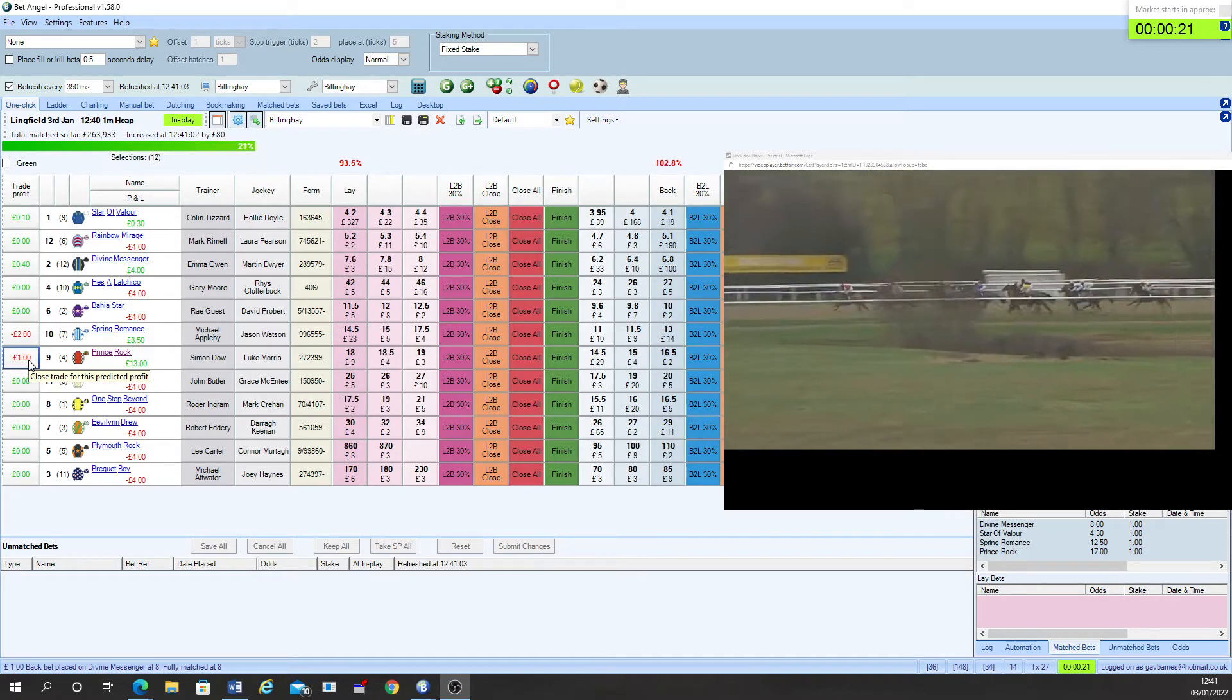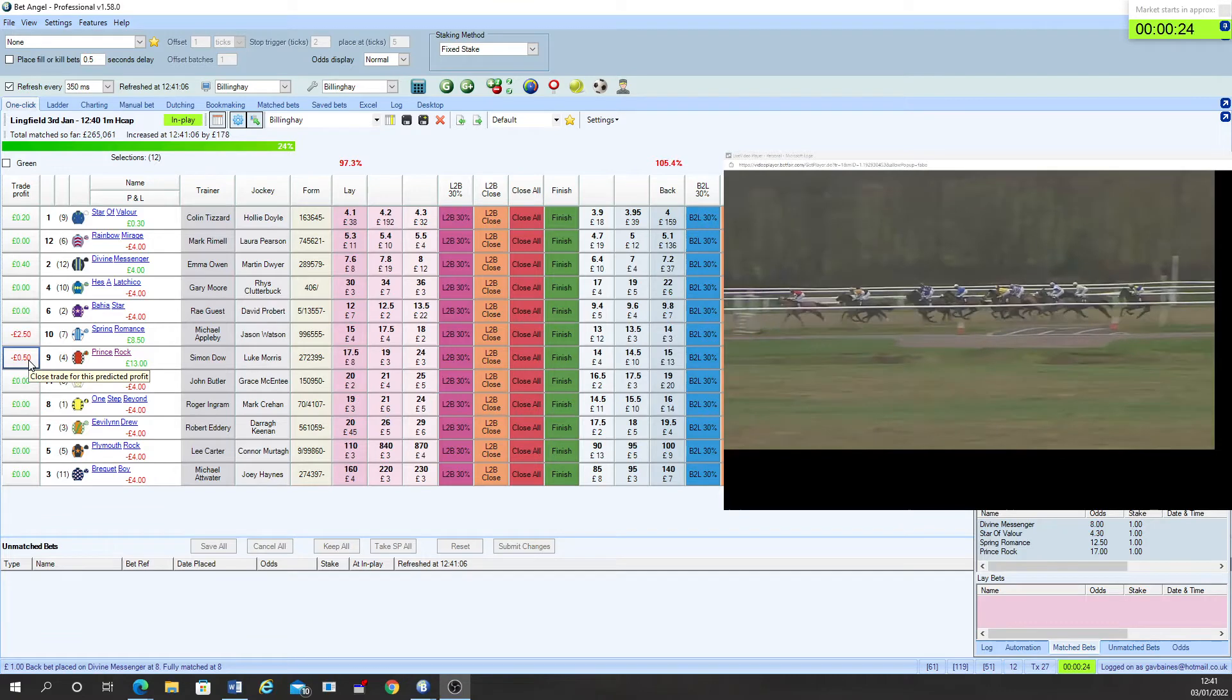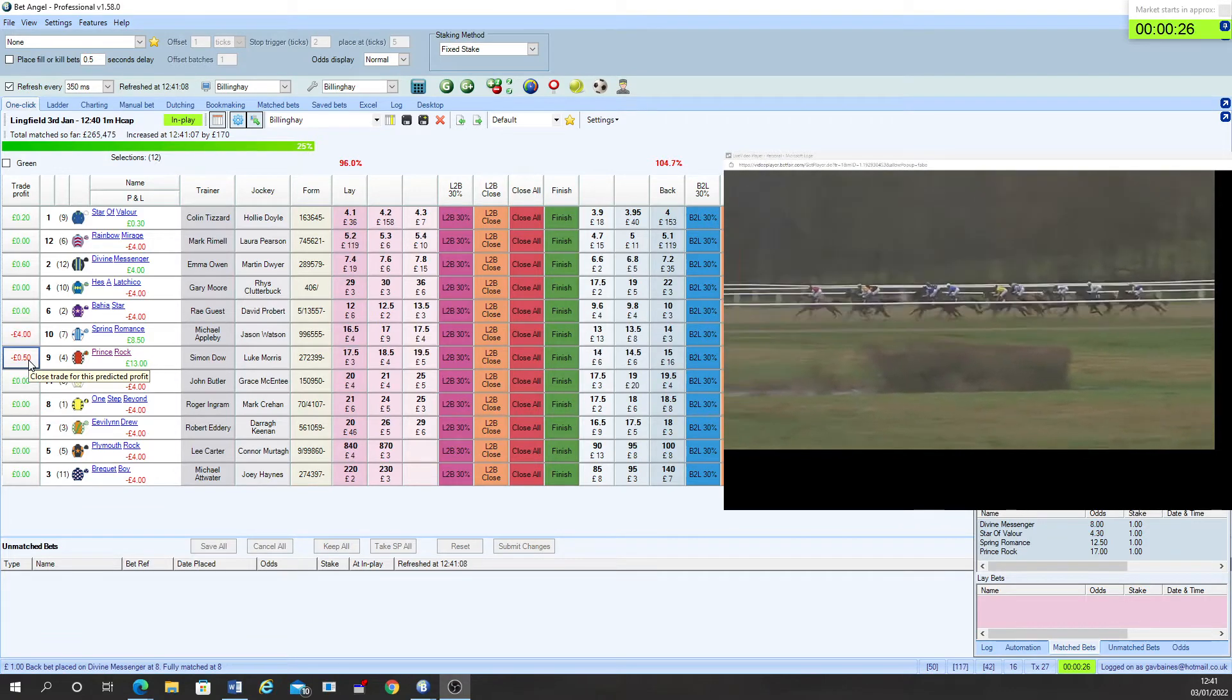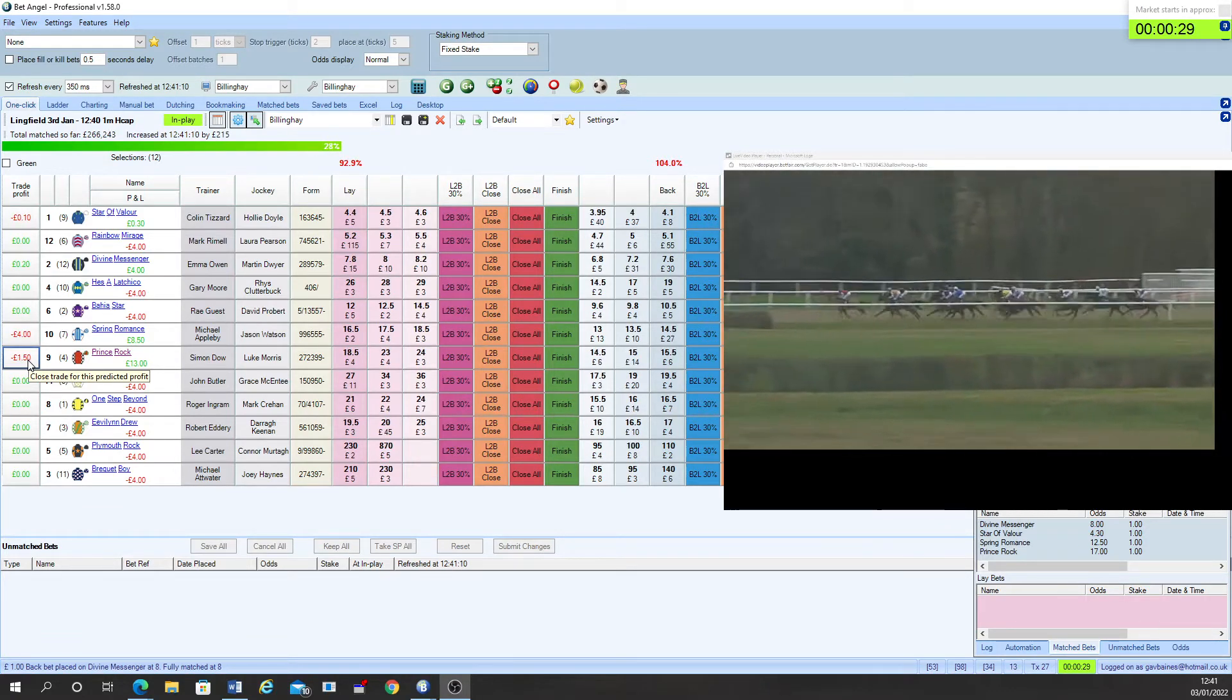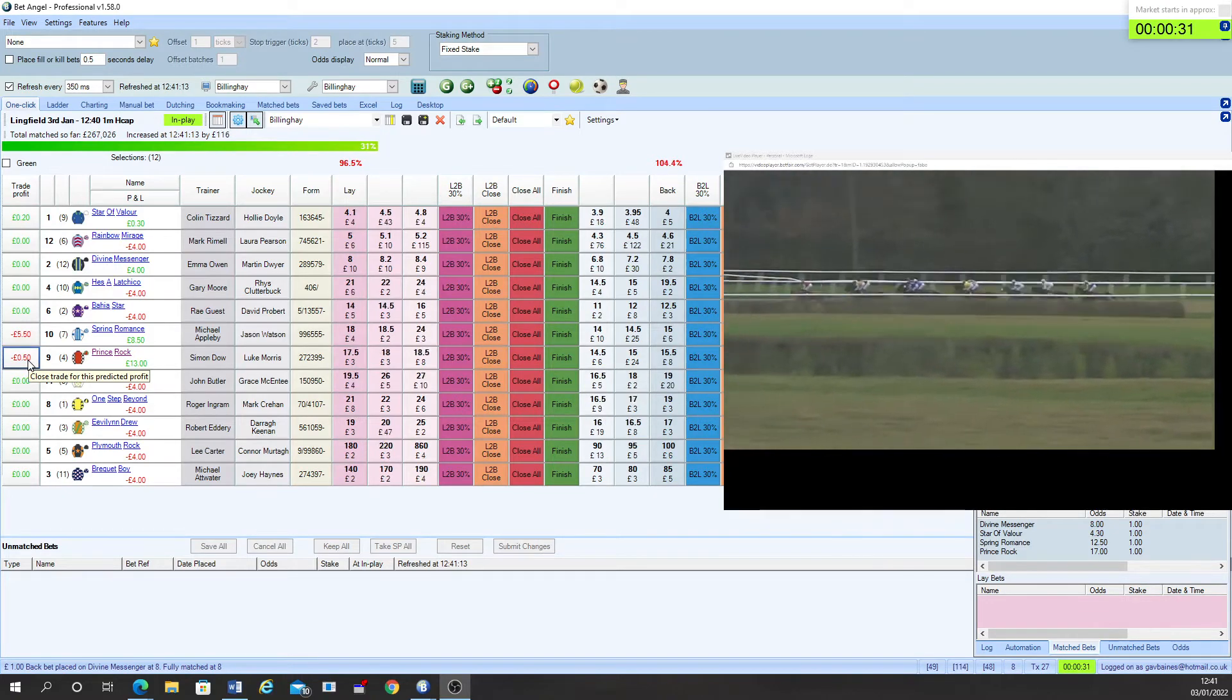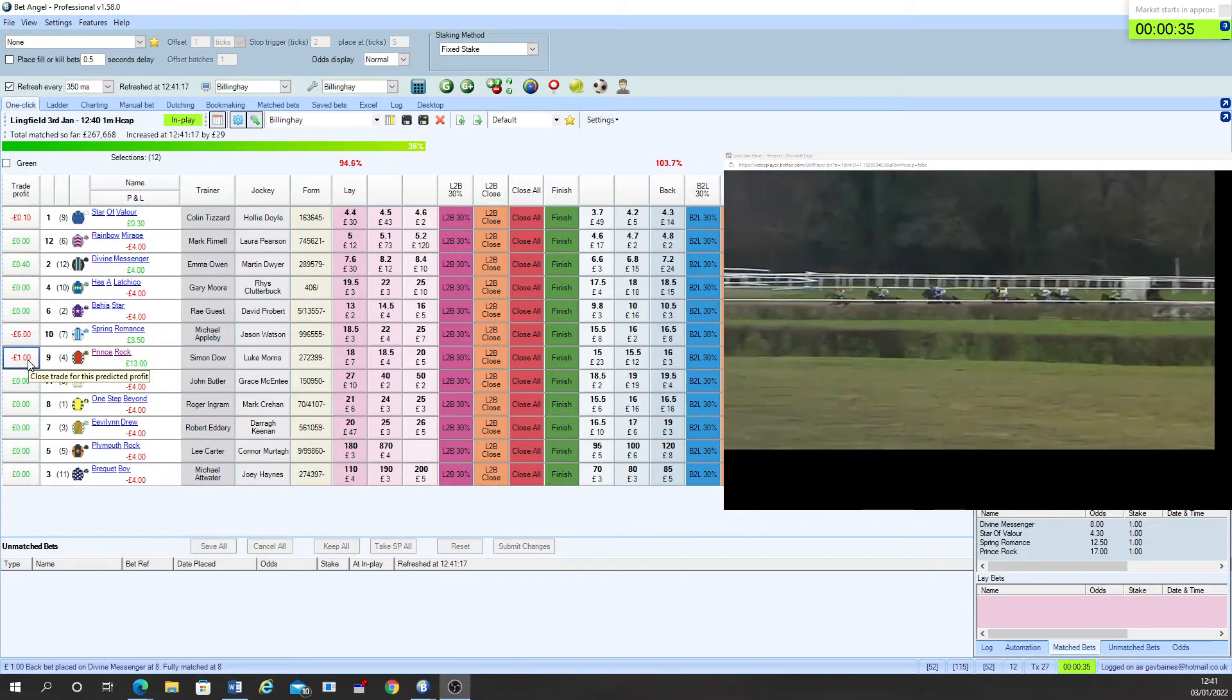Bregway Boy is next towards the wide outside as the runners carry on through their first three furlongs or so of the distance. Further back then Bahia Star. Star of Valor is not too far away from them and one step beyond is also trying to make a little bit of progress.